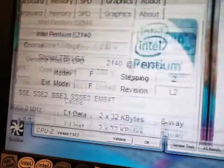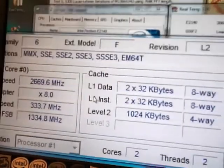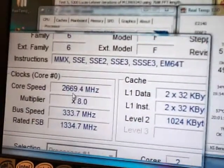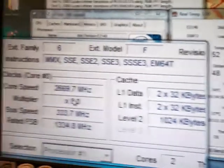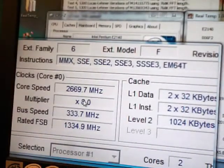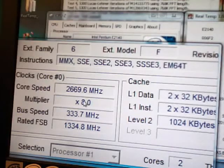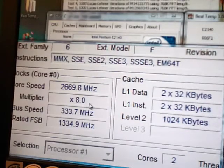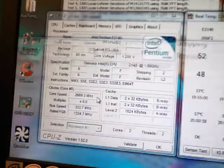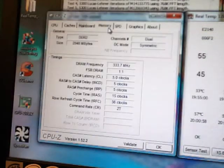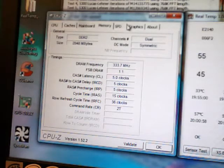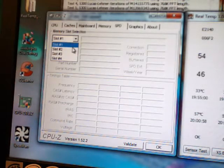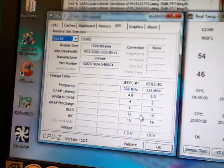So here are the speeds running right now. 2.66 gigahertz, running 333 by 8, rated FSB is 1333 megahertz. Let me show you the memory here. Running memory at 1 to 1 which is according to the SPD here.